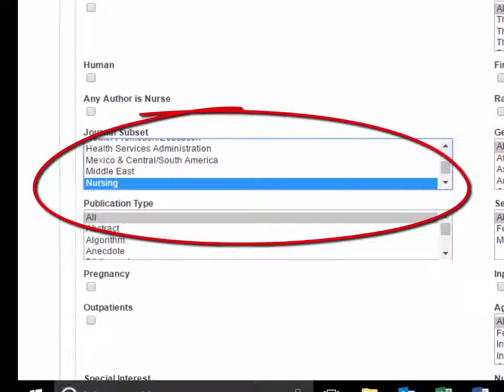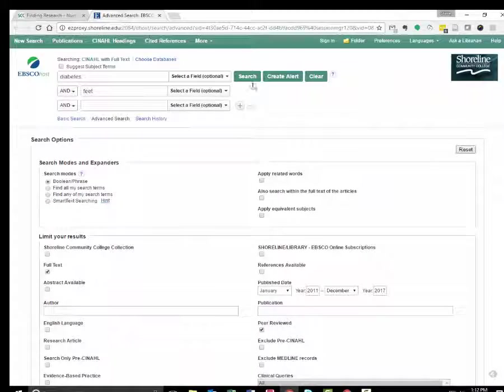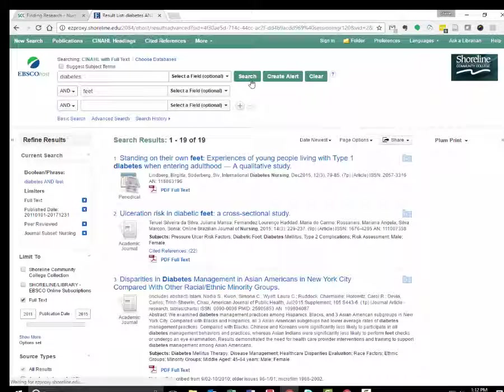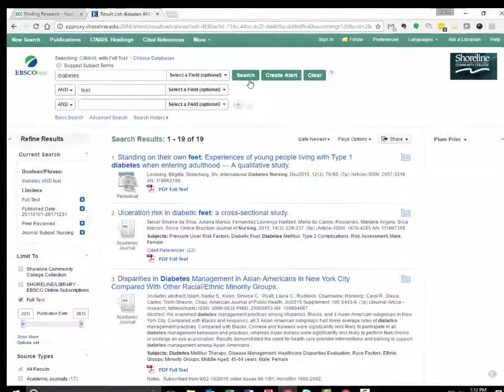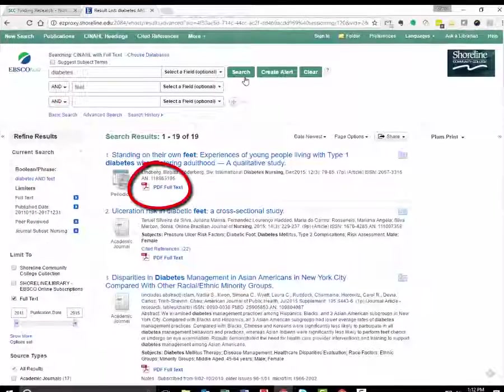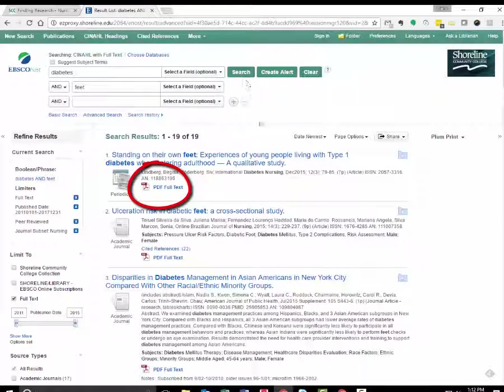Click on Search. To view a full text article, look for the PDF icon or HTML icon.